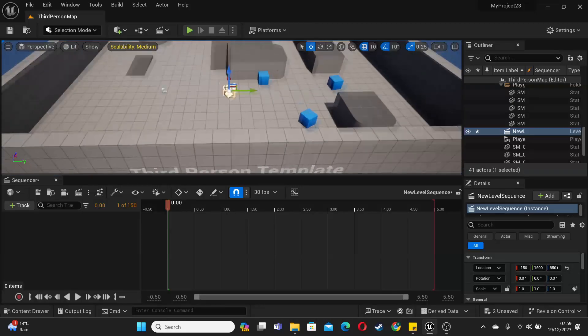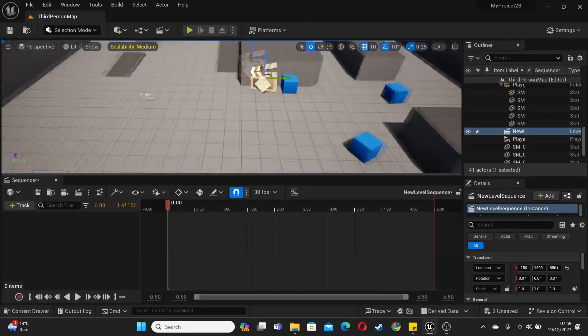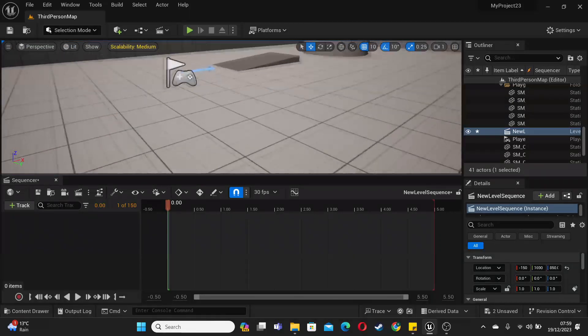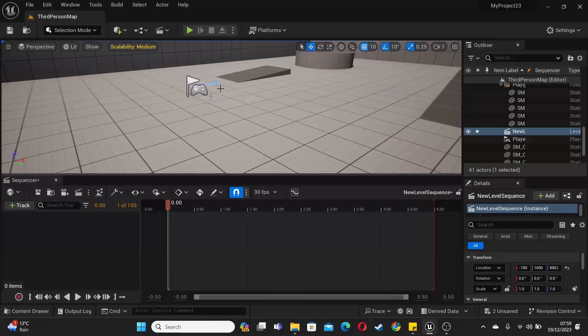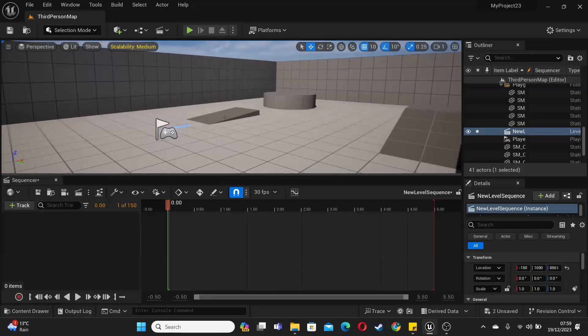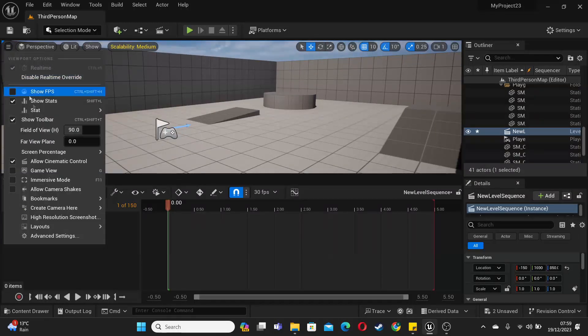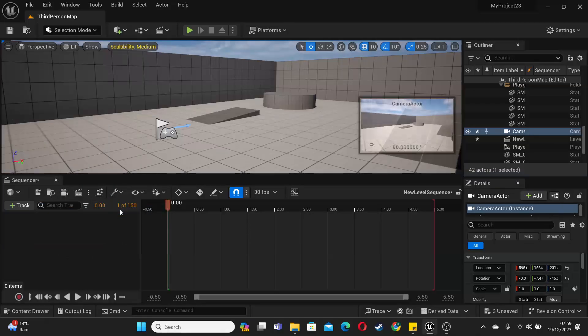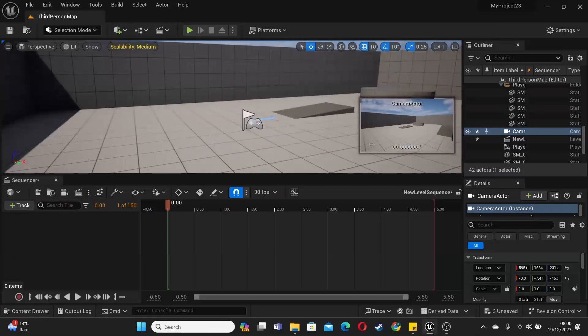Next, let's add a camera so we can start recording a cinematic. A quick trick: if I just stay here in my viewport and I click these three little icons and I click camera here and set camera here, it will set the camera to exactly right here.